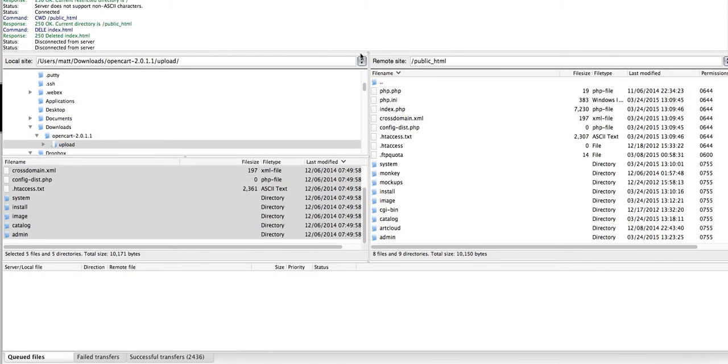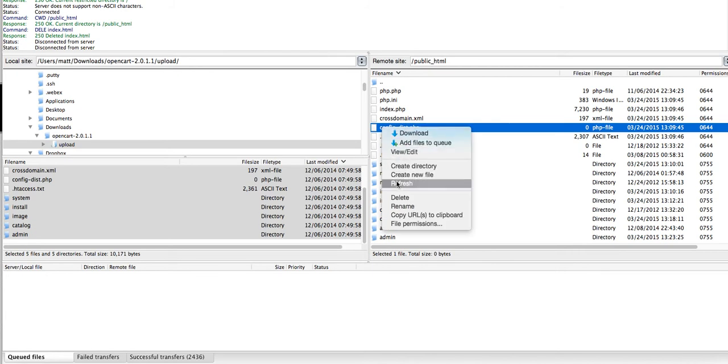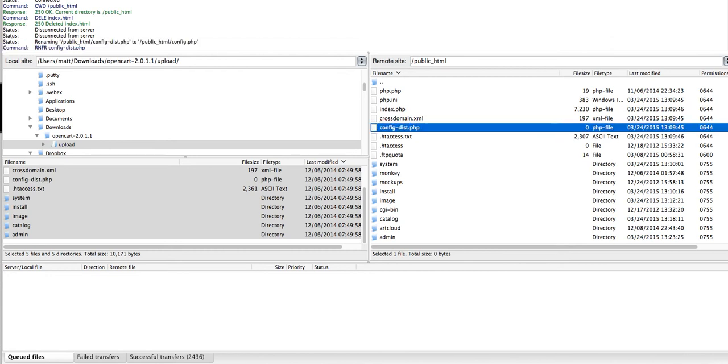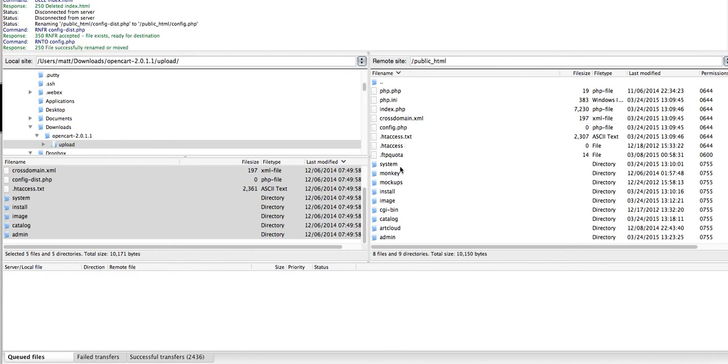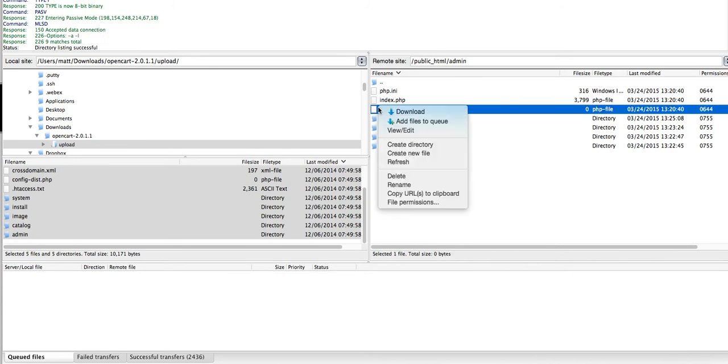Now that all the files have uploaded, we need to rename two files. In the root, there's config-dist, and we're going to rename that to config.php. Then we're going to go into the admin folder and do the same thing with this one.